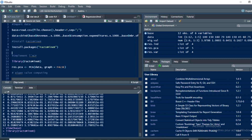Hi and welcome to this new video in which I'm going to show you how to perform the Principal Component Analysis in R Studio. As you know, the Principal Component Analysis is a method of dimension reduction that is used in order to summarize information content in a database containing many variables.